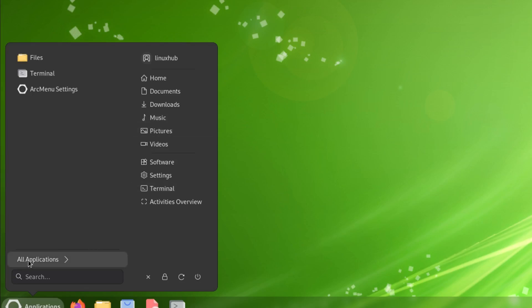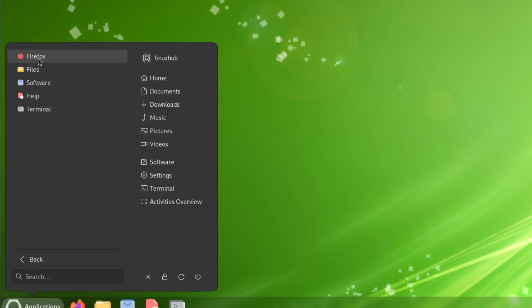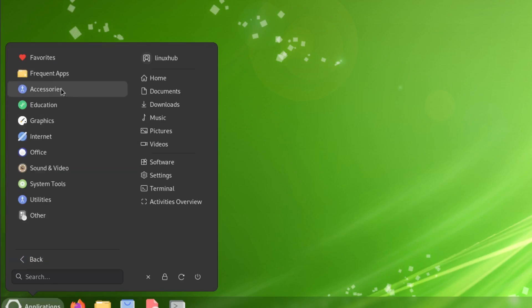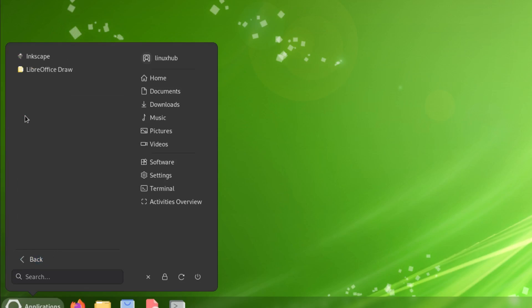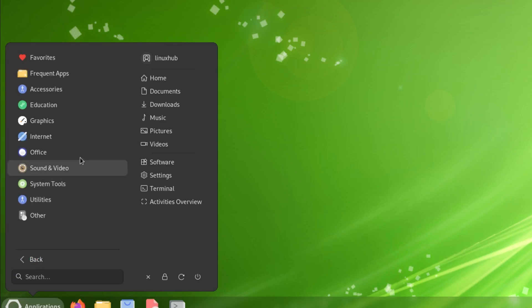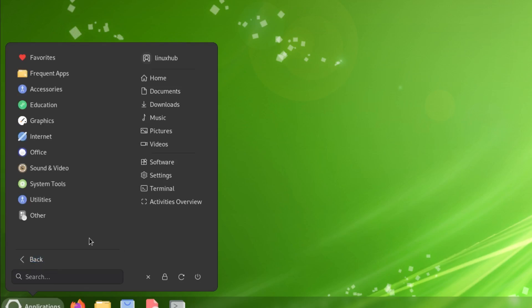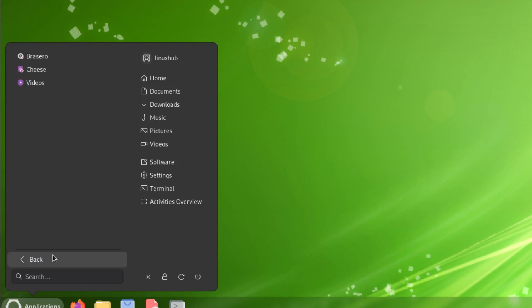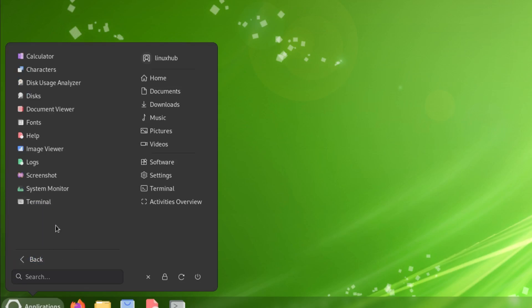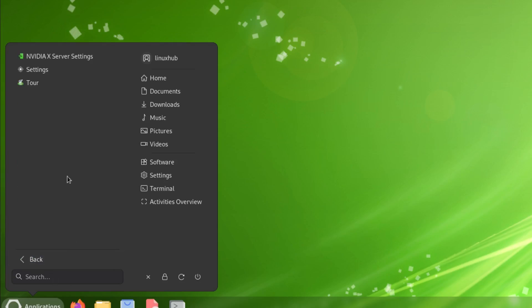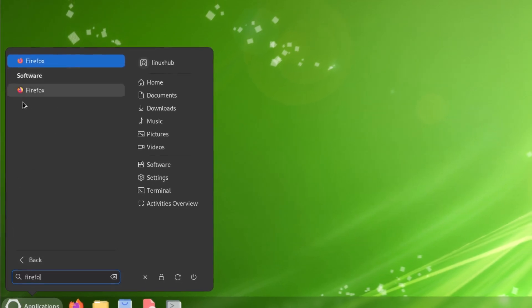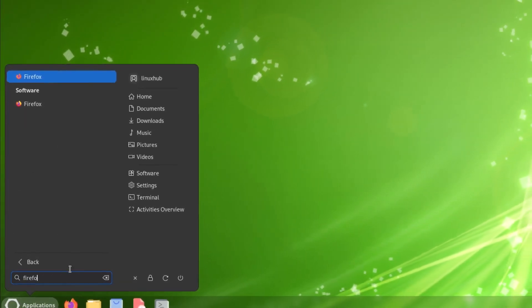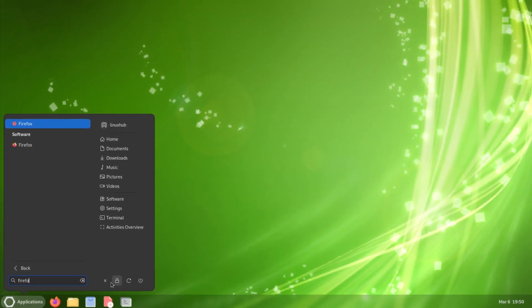You got your favorites, frequent apps, accessories, education, graphics, internet, office, sound and video, system tools, utilities, and other. That's your menu. Then you also have a search bar right here. So say for example you know Firefox is installed, you just start typing it and it should show up. Then you also have your power menus right here.